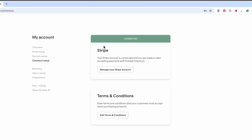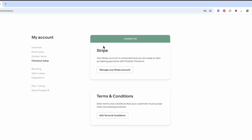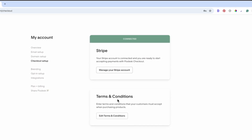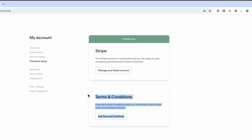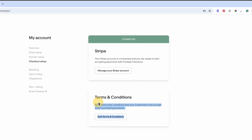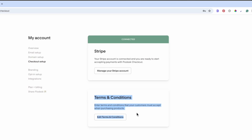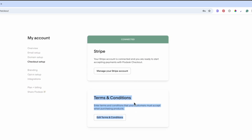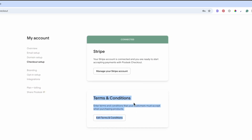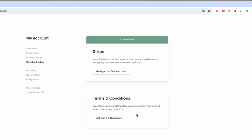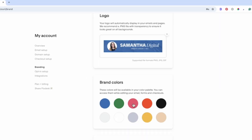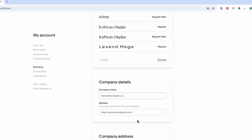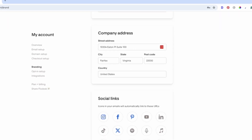If you want to set up checkout pages, you'll want to connect your Stripe and edit your terms of service. You can use chat or legal templates to do this — the one Flodesk comes with off the bat is pretty good, though obviously this is not legal advice. The other amazing part is you can plug in your branding including logo, brand colors, fonts, company details, address, and social links.